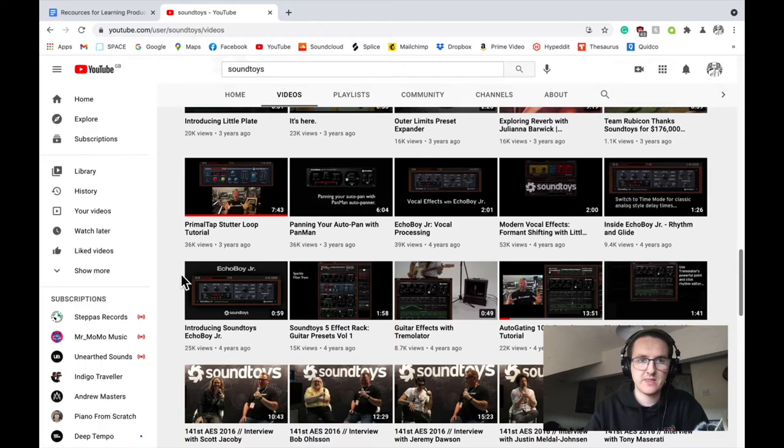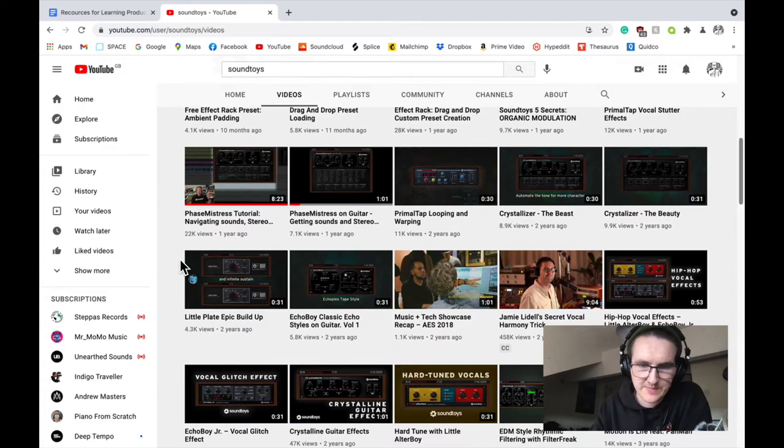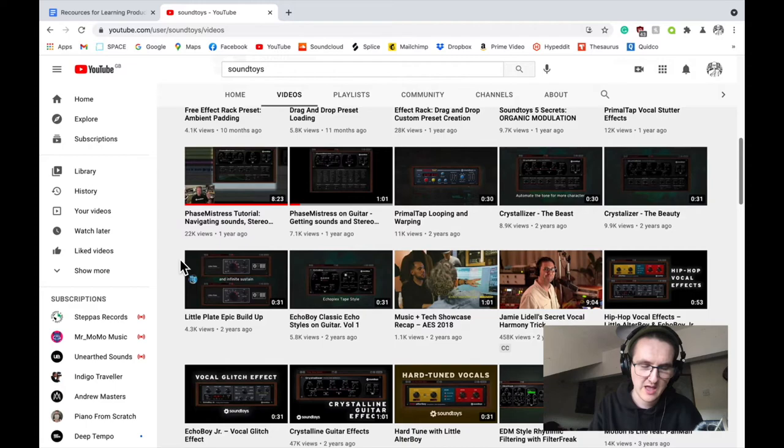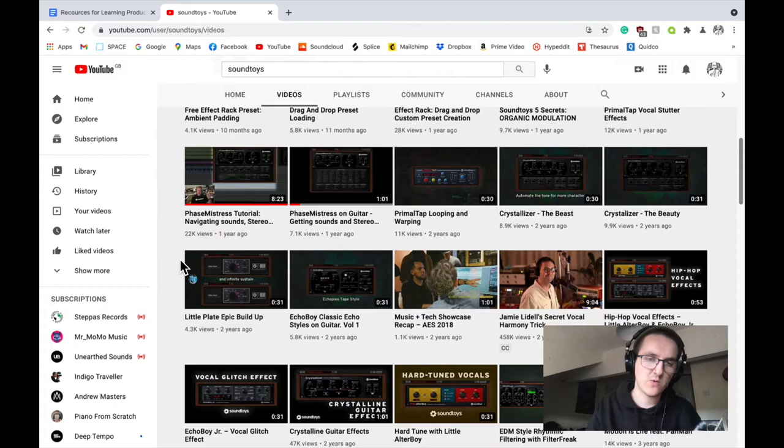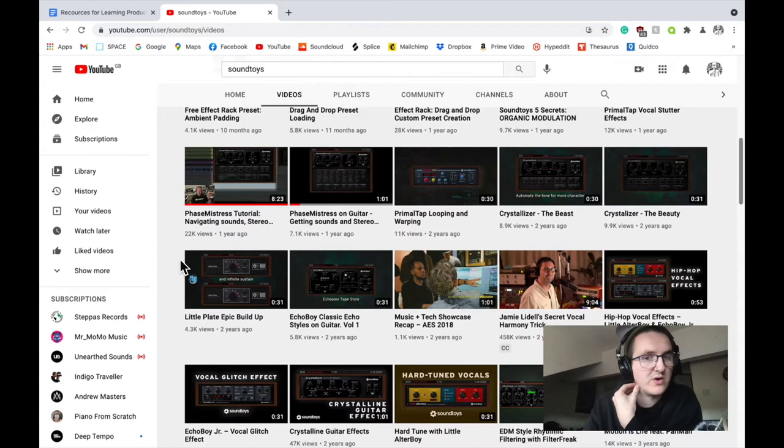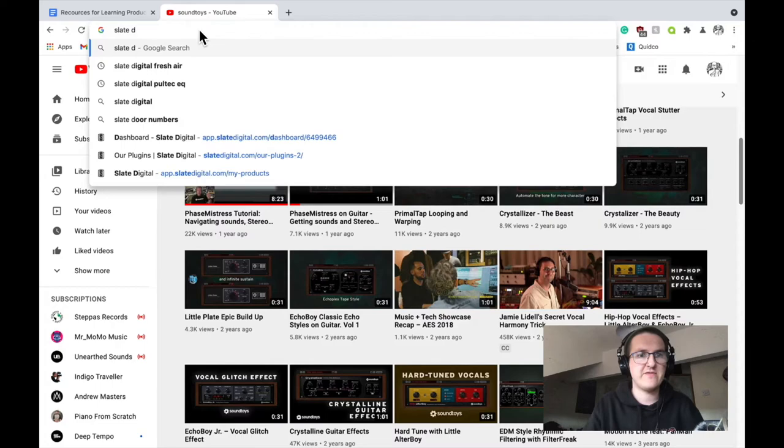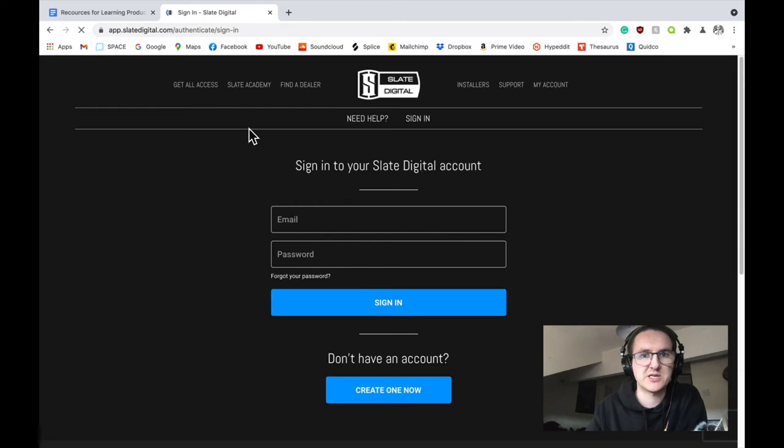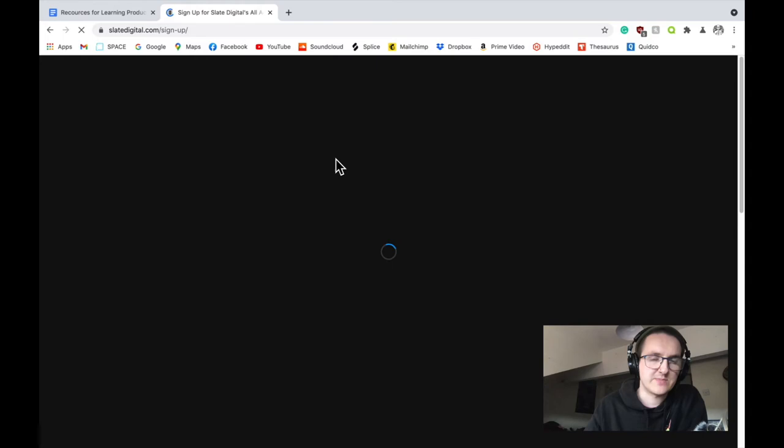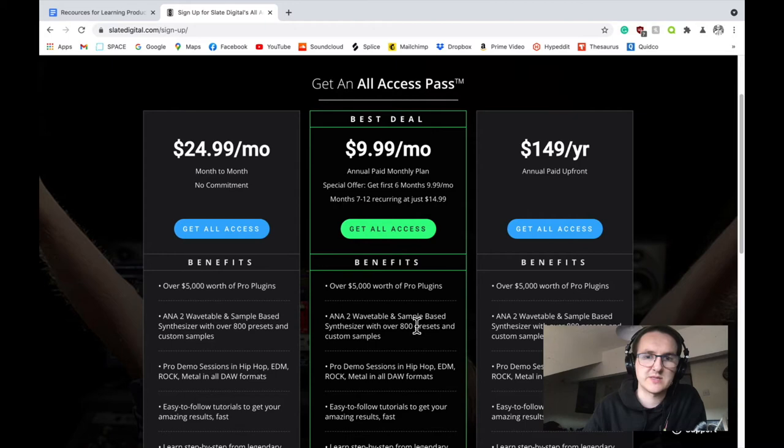I also have the Slate Digital All Access Pass, which I pay for, which means I get all of their plugin bundle on a monthly subscription fee. As well as the plugin bundle, you also get access to their private masterclasses and private tutorial videos. They have quite a good wealth of information and video series on their website should you want to pay for that. Slate Digital All Access Pass—highly recommend that. Well worth the money. As you can see, it's not too expensive either.